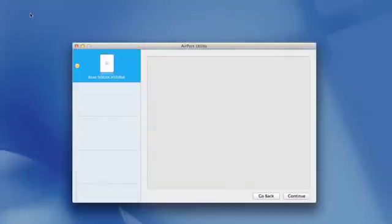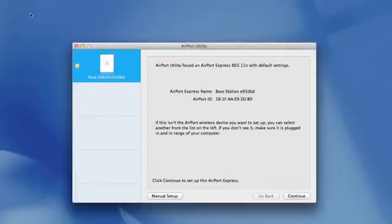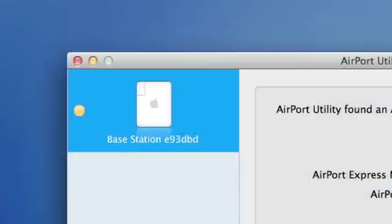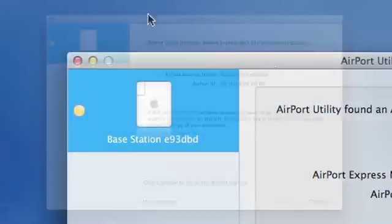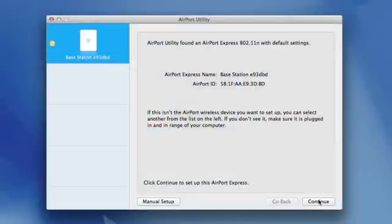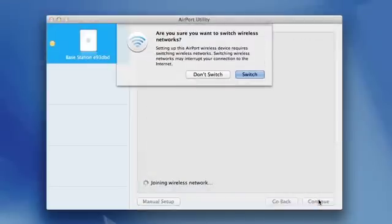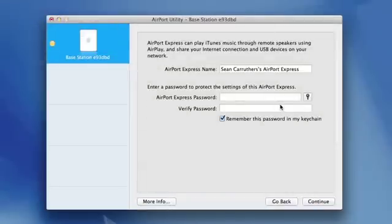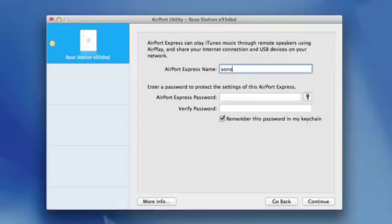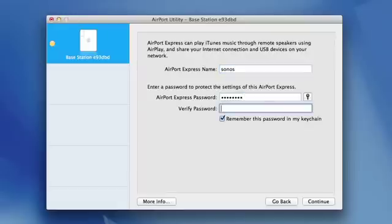Next, fire up AirPort Utility on your computer. Select the new AirPort Express from the list. You may have to change your wireless network to connect directly to the AirPort Express. Rename the AirPort Express to Sonos, choose a password, and hit continue.